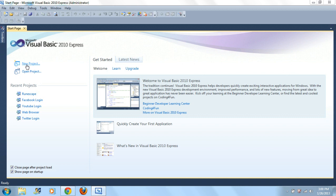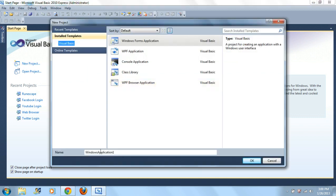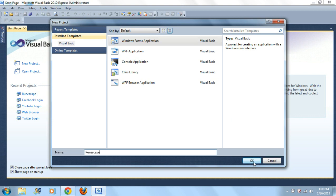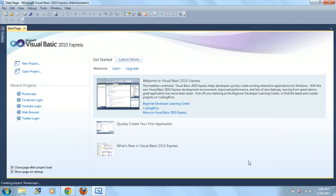When you open it up, just click new project. Now for this one I'll just go ahead and put Runescape, because Runescape is awesome. You gotta make sure it's a Windows Forms Application, and when you're done click OK.